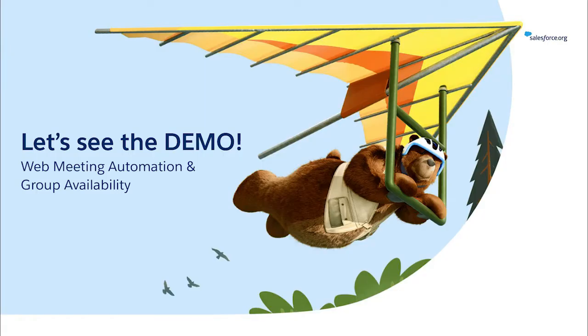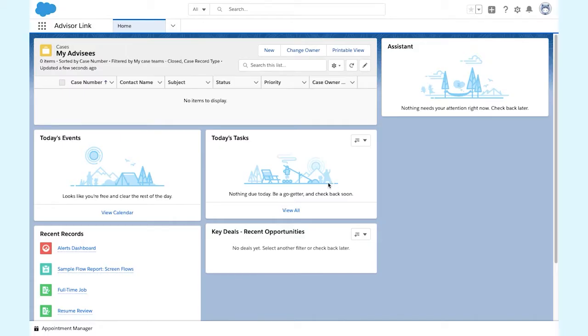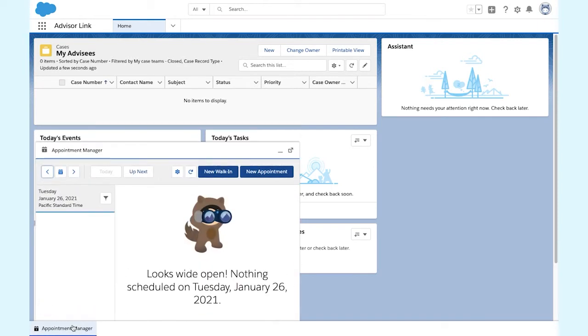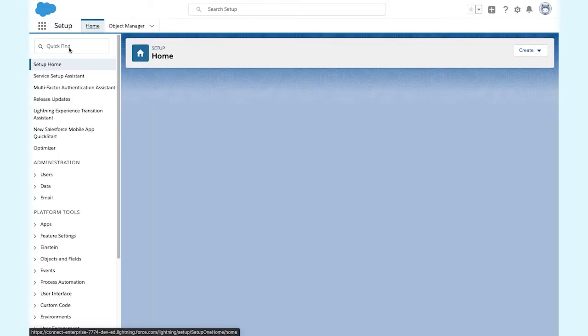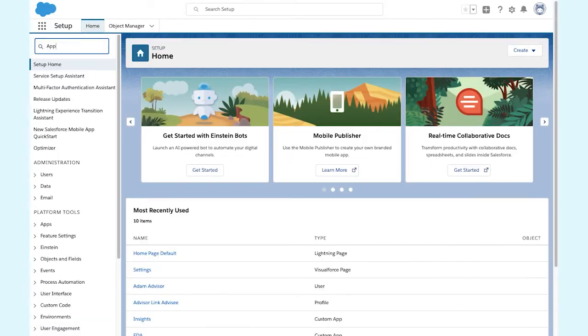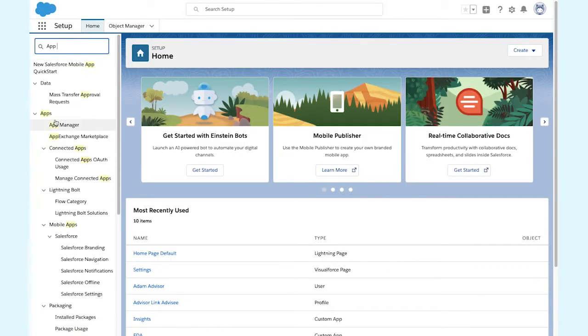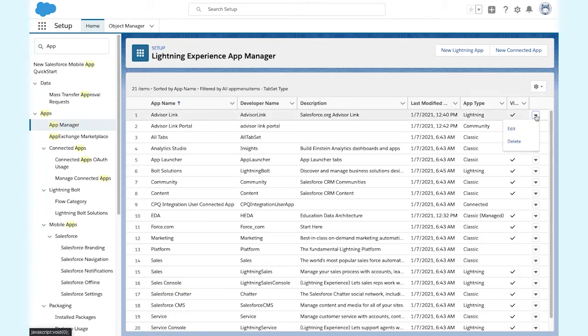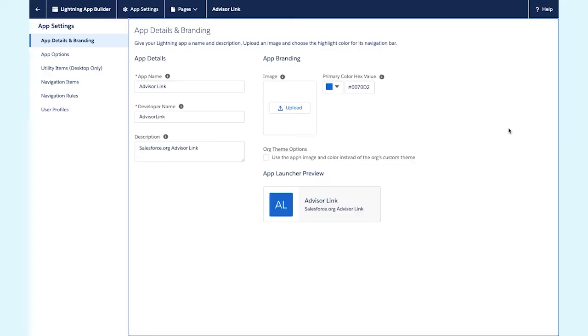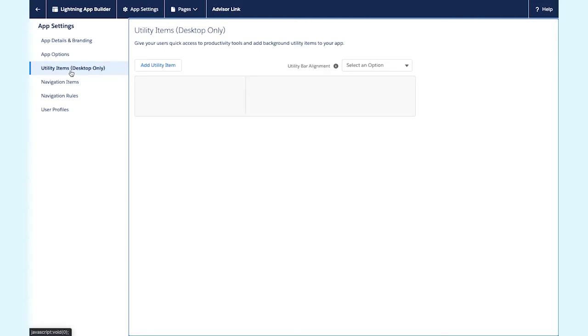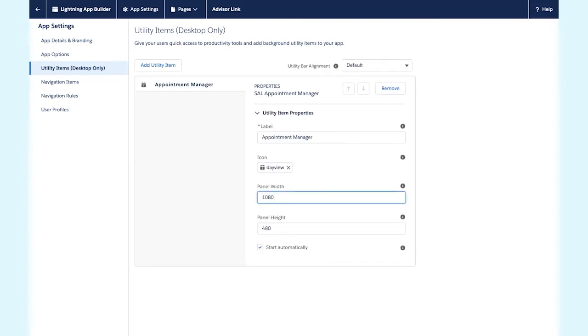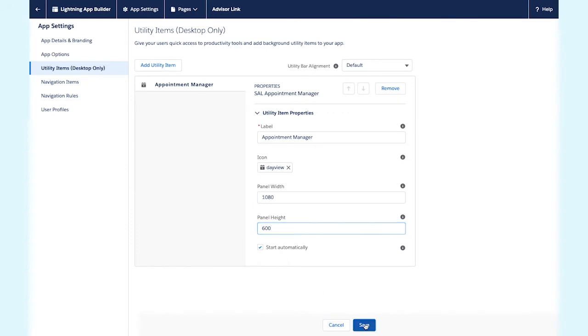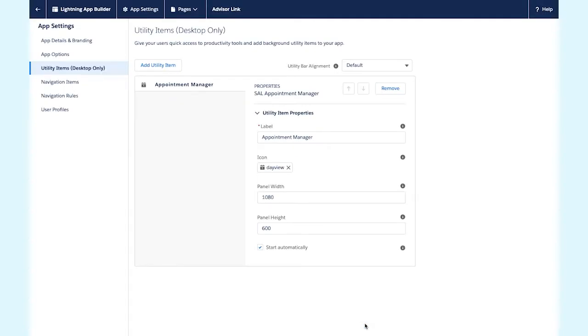With that, let's take a look at the spring features. Before we get started though, I want to resize the appointment manager. If you haven't already done this, we recommend making the appointment manager larger than the default size to accommodate all of the information for group appointments. You can do this by going to setup, selecting the app manager, clicking edit, selecting utility items, and changing the panel width to 1080 by 600. You can find these instructions in our product docs. Okay, so now let's log in as Adam Advisor and take a look at group availability.